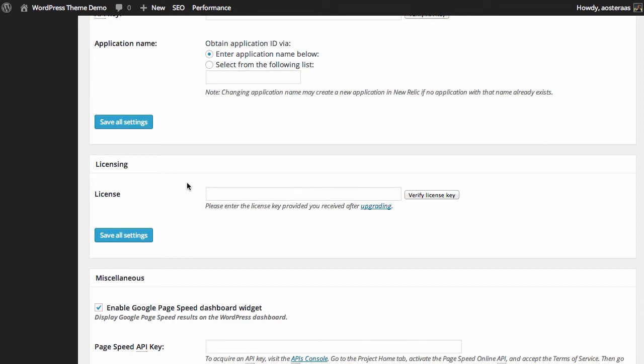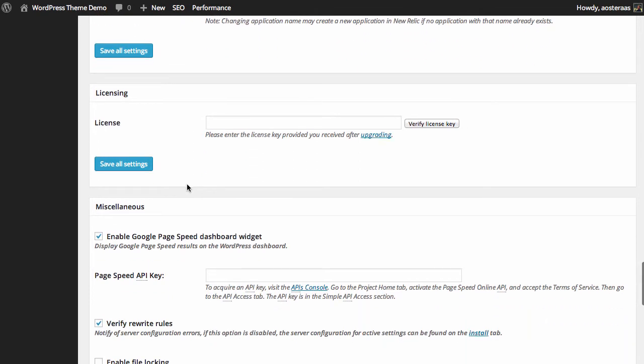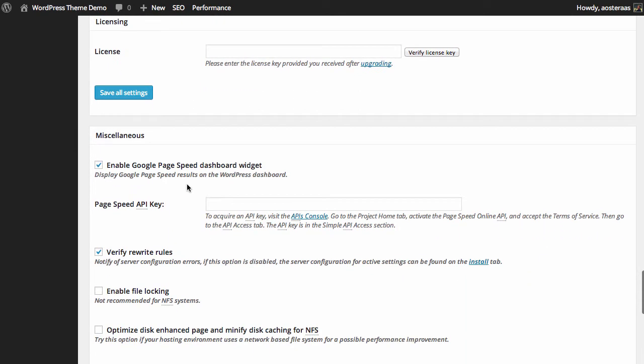Towards the end of the settings here we can enter our license key. Now that's only if you've actually bought the paid version of W3 Total Cache. So we haven't, we're just going to continue on from here.